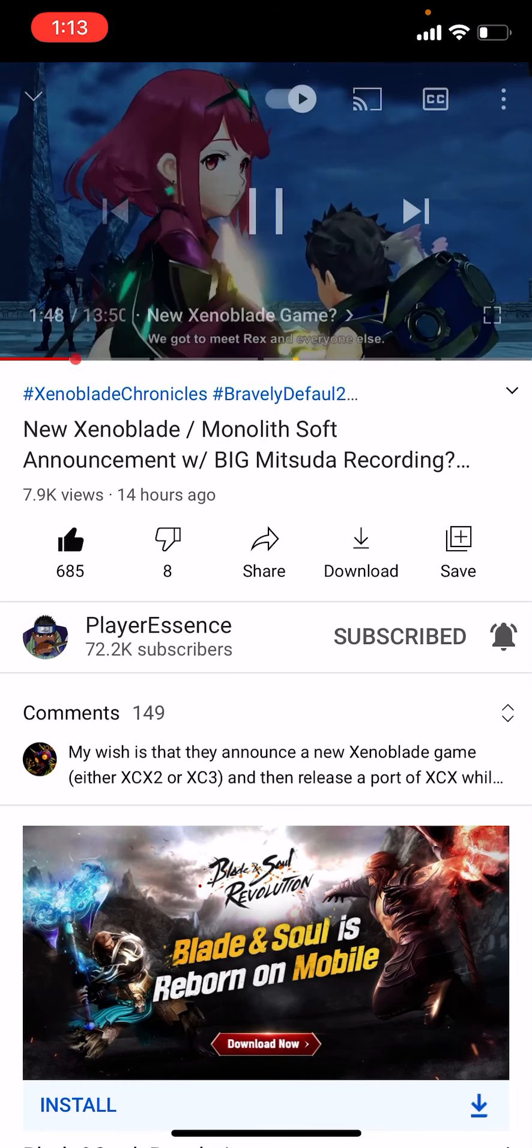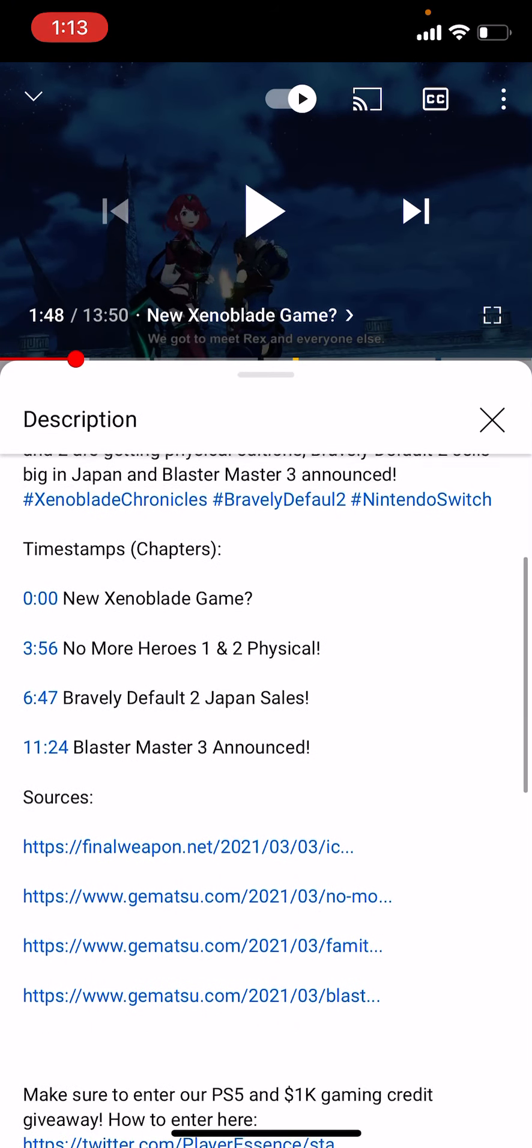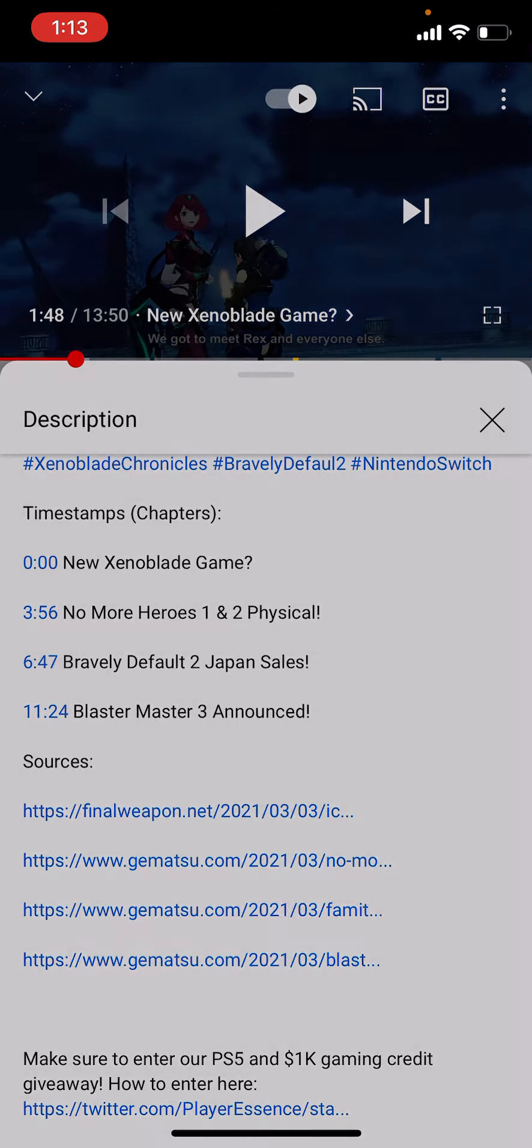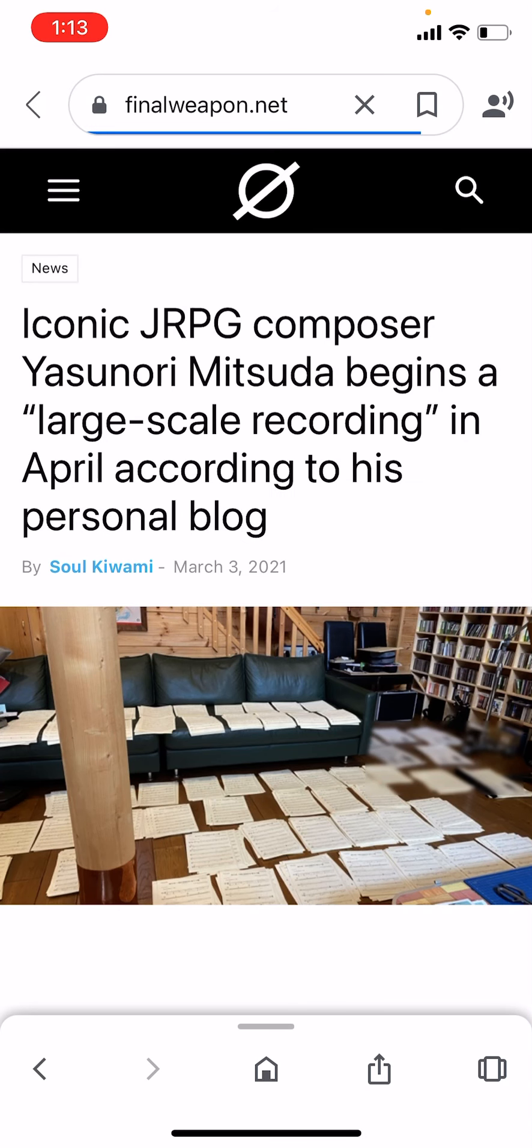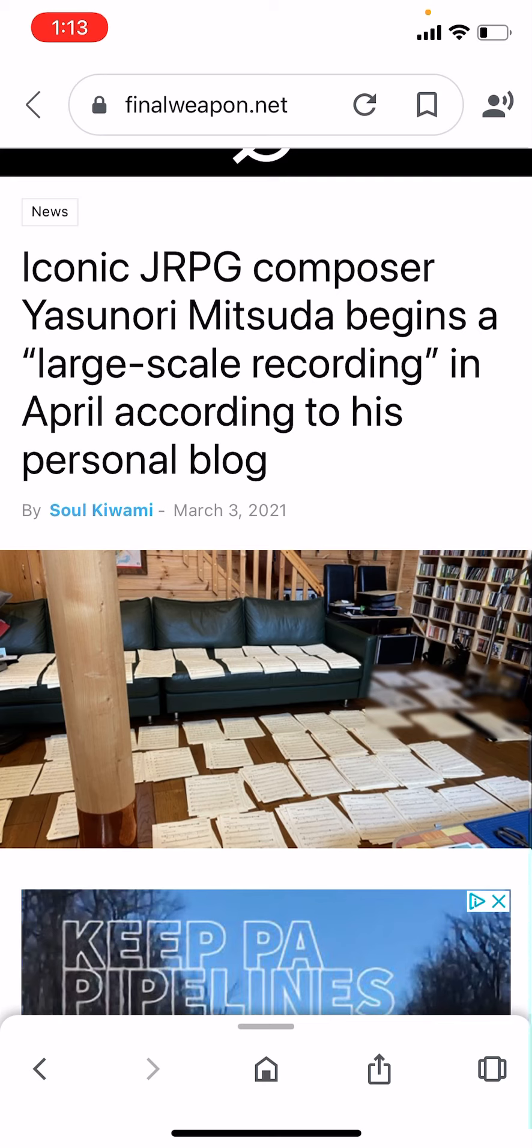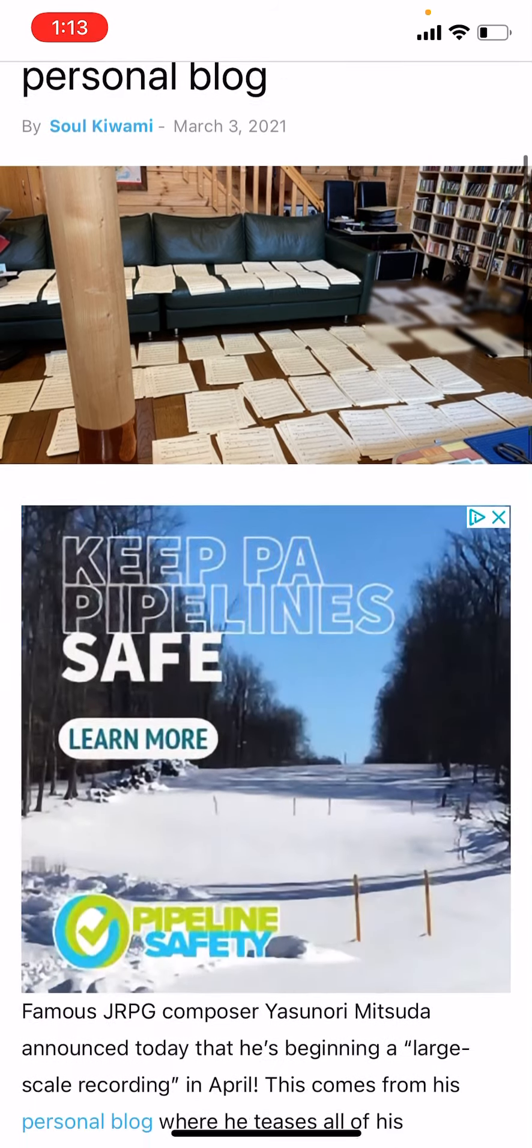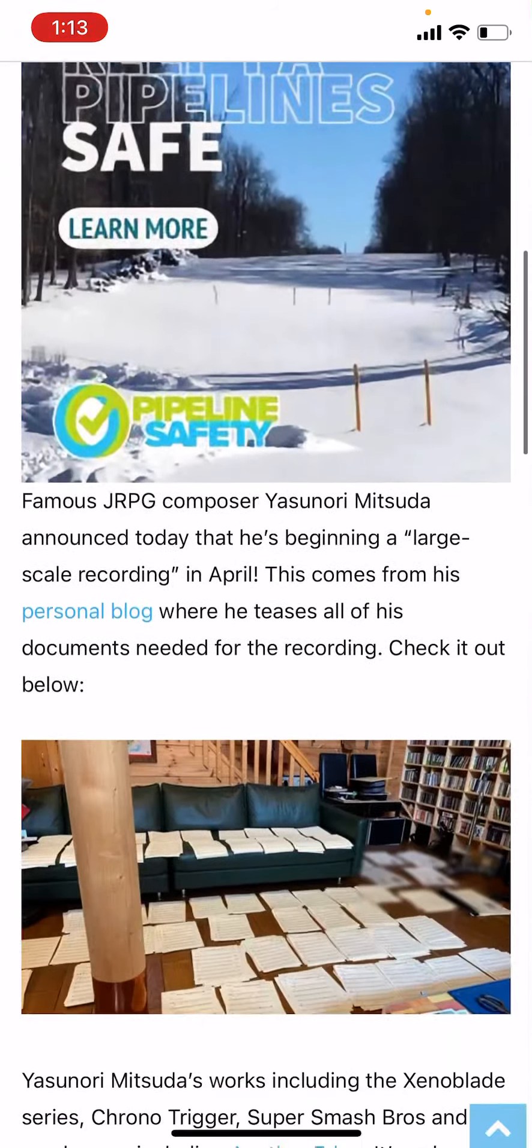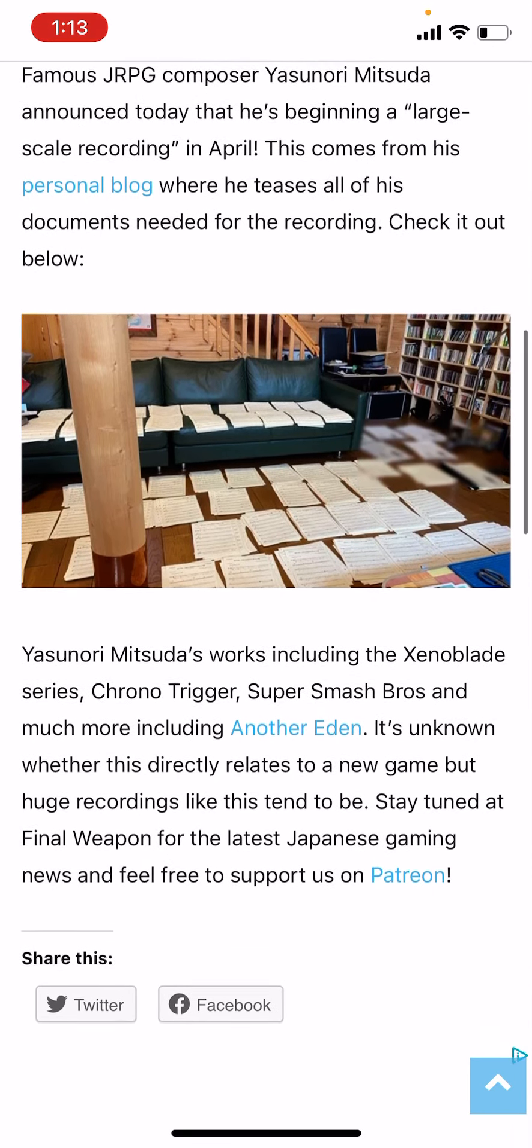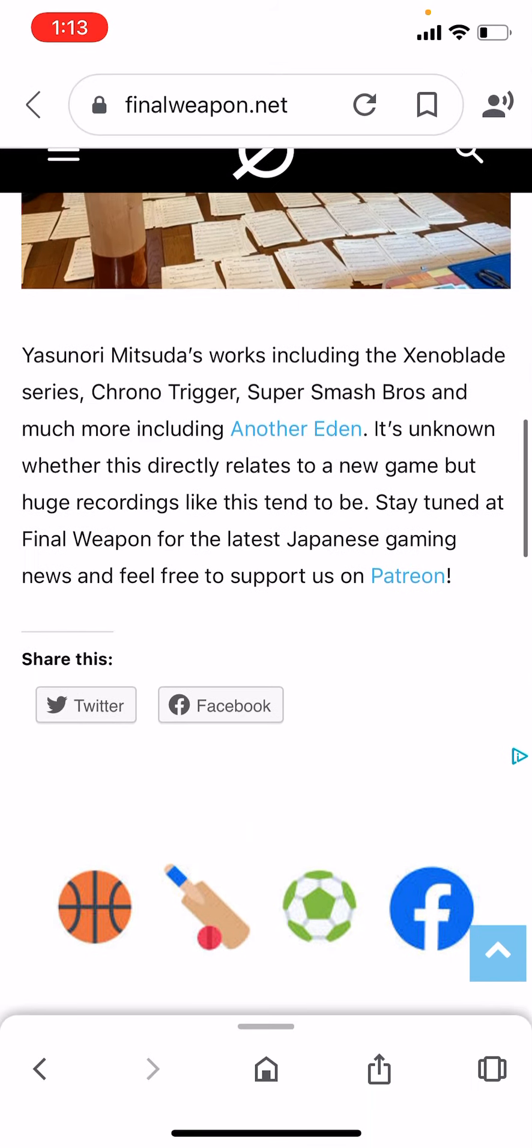Something, a brand new Mitsuda Chrono Trigger, Super Smash, something like that. It was a Mitsuda script where they show which is Nora and company. I think he made a large skill recording in April on his Twitter blog.